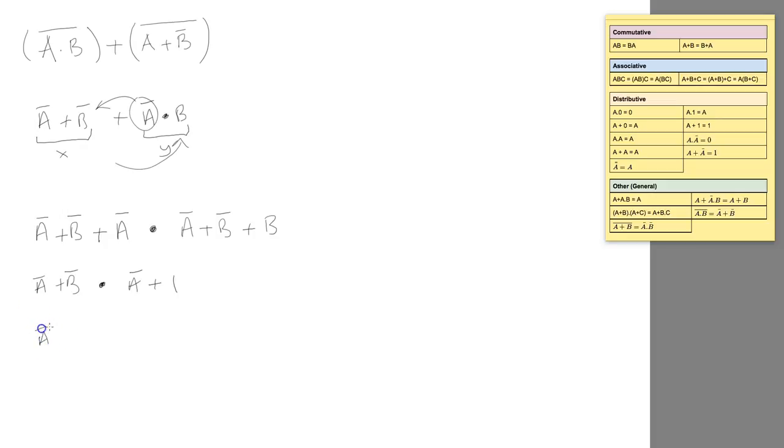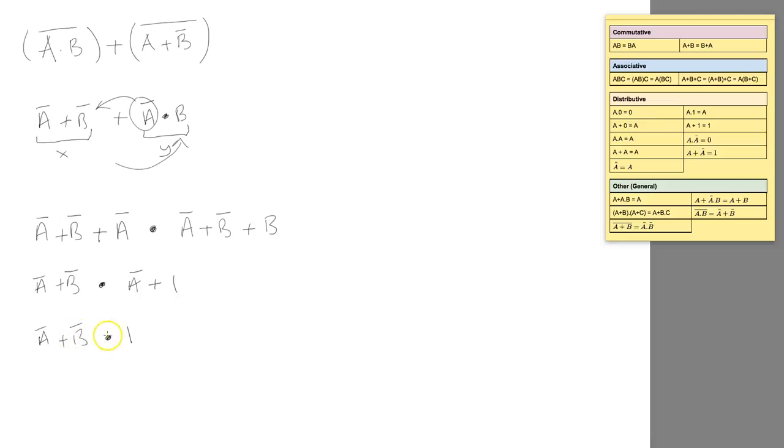Now we have NOT A or NOT B AND 1. Well, what happens when we've got an input and a 1? If we look at these laws, it just becomes that input. So I can basically get rid of this 1.